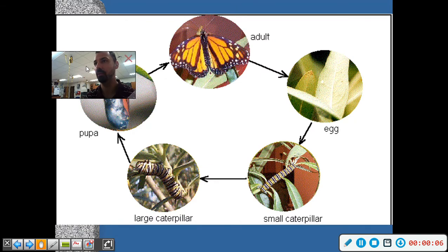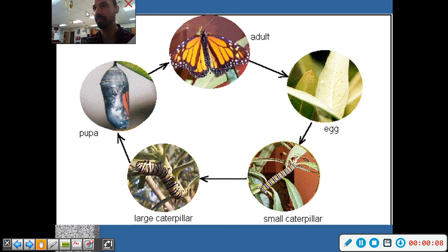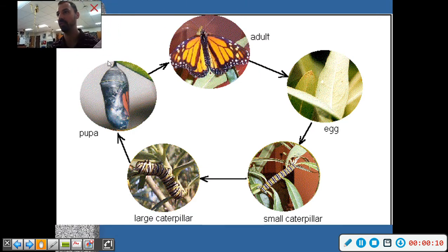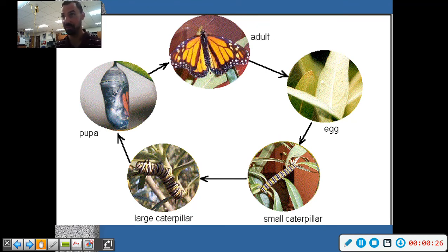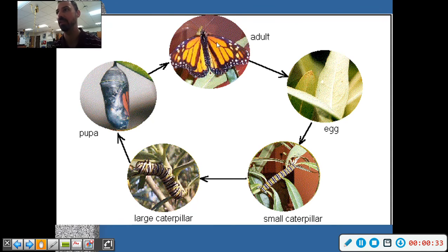Hey guys and welcome to our next video. I'm going to start out with a picture here. We're not learning bio, but this is something you might be familiar with from elementary school — the metamorphosis of a butterfly. That word metamorphosis means change. You can see egg, small caterpillar, large caterpillar, pupa stage, and finally the adult stage. In other words, it's going through a life cycle.